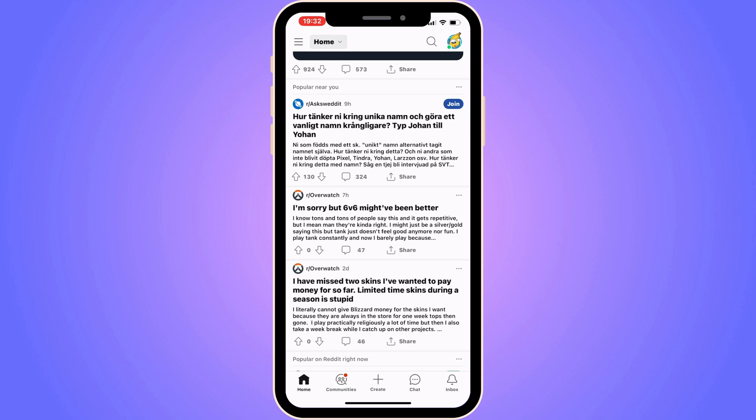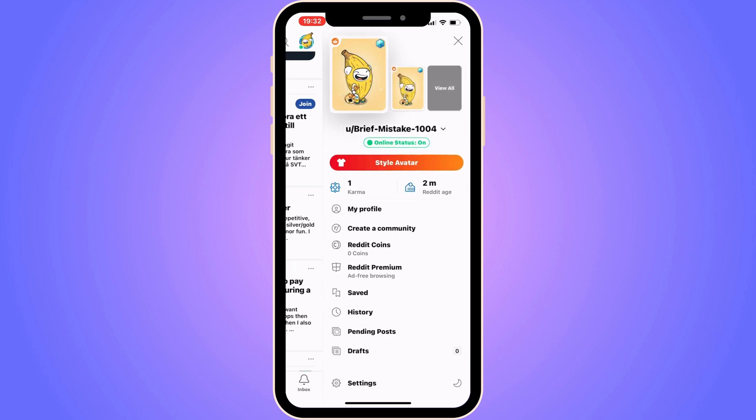The first step is to come into your Reddit app. As you can see I'm currently on my Reddit app right here. After that, what you're going to do is click on your profile picture in the top right corner.